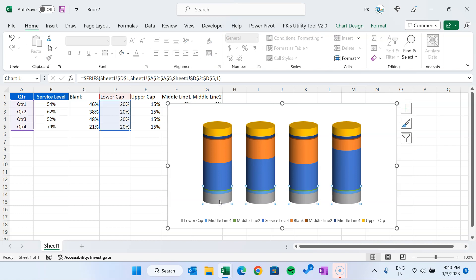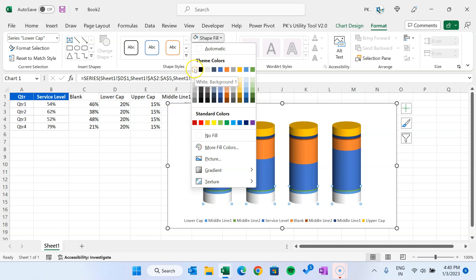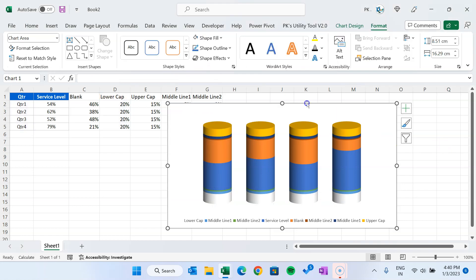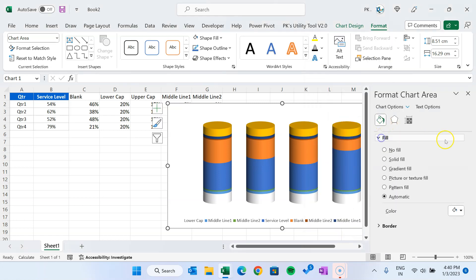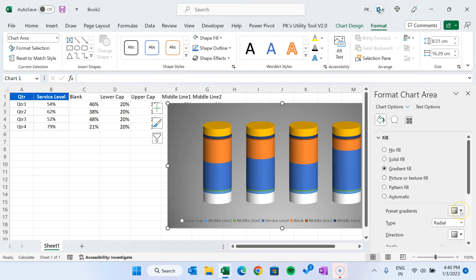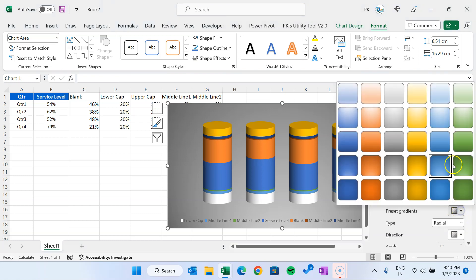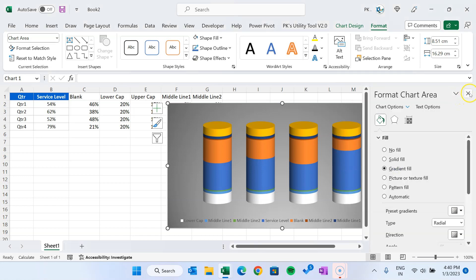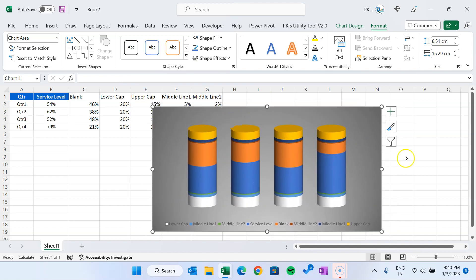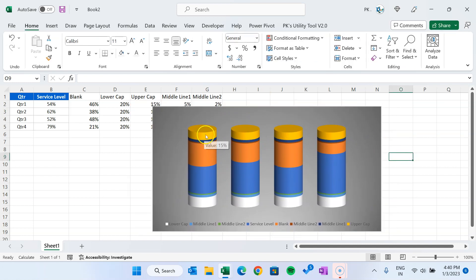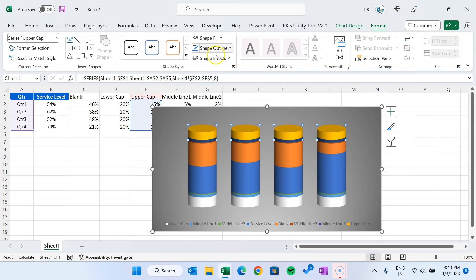Now click on the bottom cap and go to Format, and fill it with white color. Now select the chart area, right-click and go to Format Chart Area. Go to Fill and select Gradient Fill. Go to Preset Gradients and select a gradient — let's take this one which is already there. Now our chart will look more visible. Similarly, select the upper cap and fill it with white color as well.